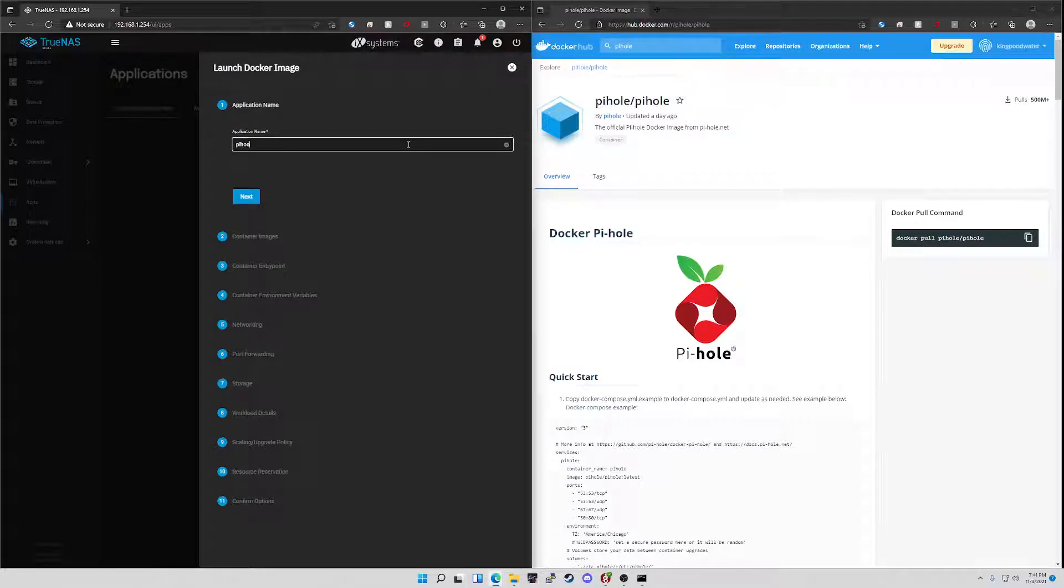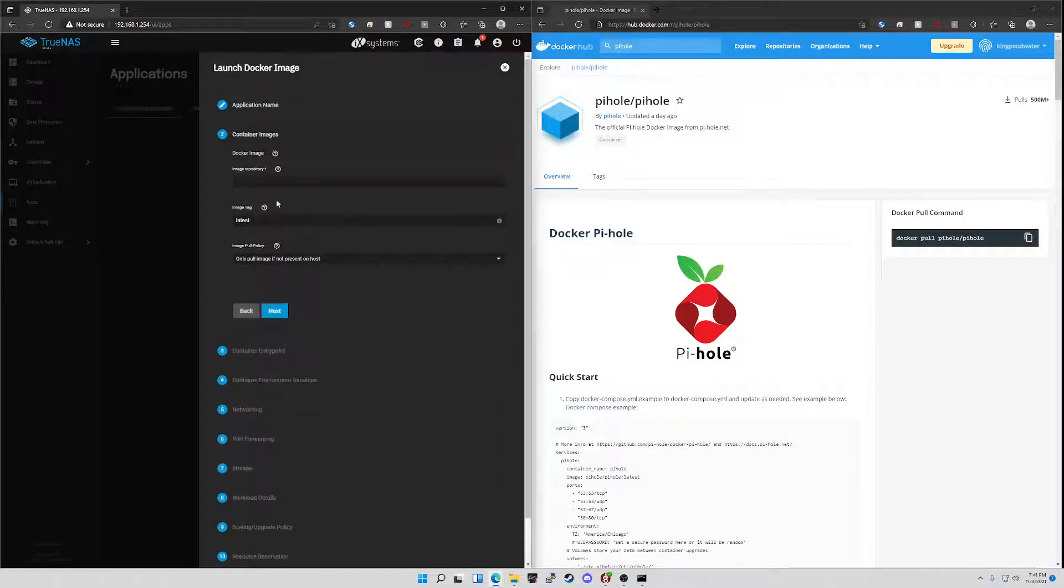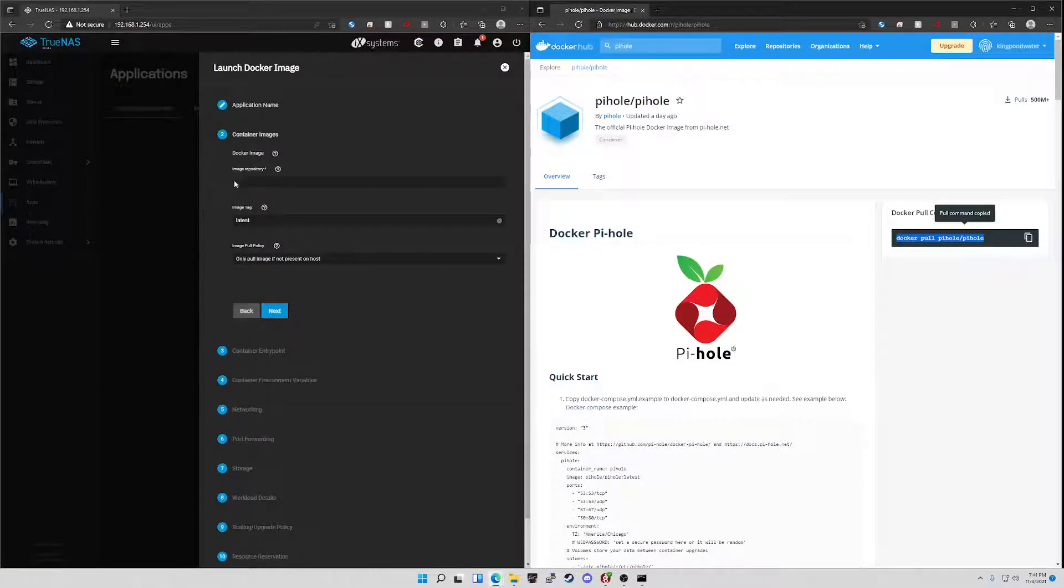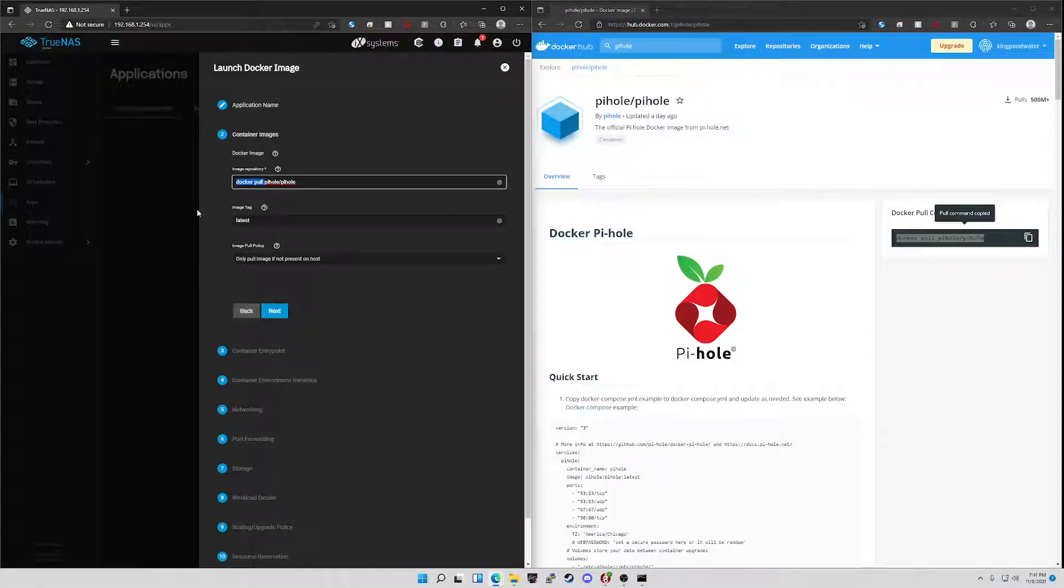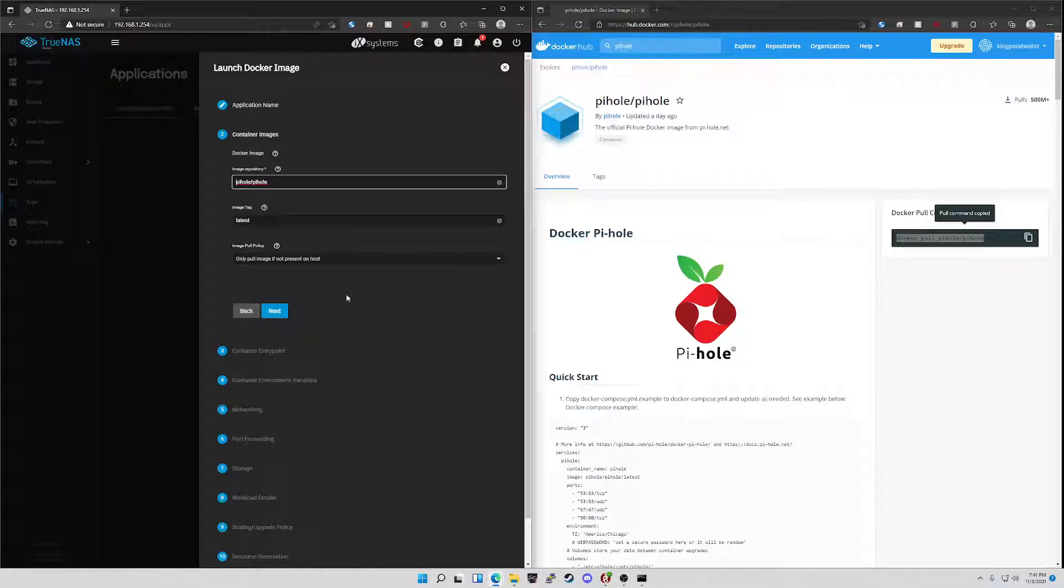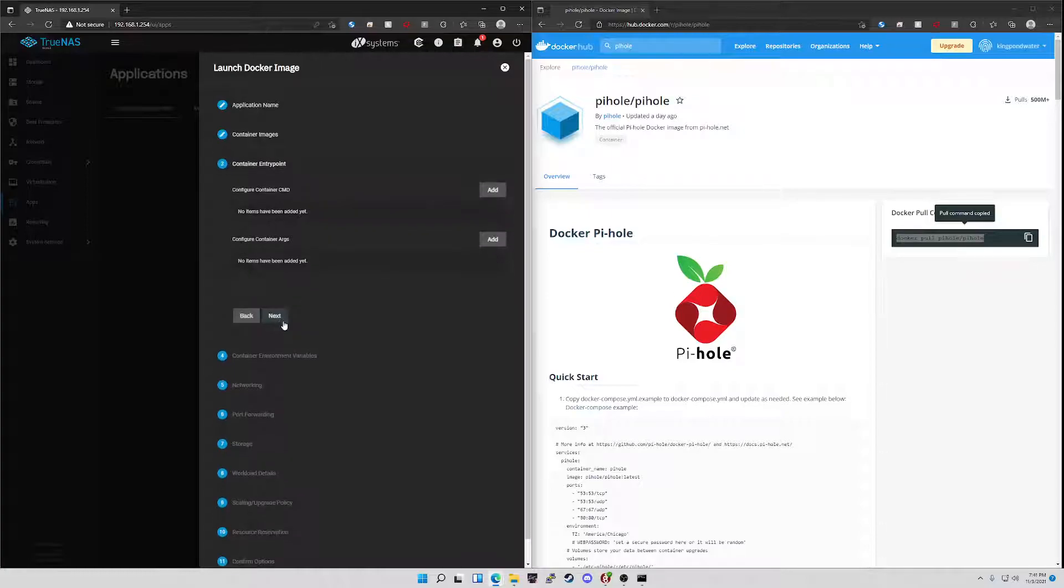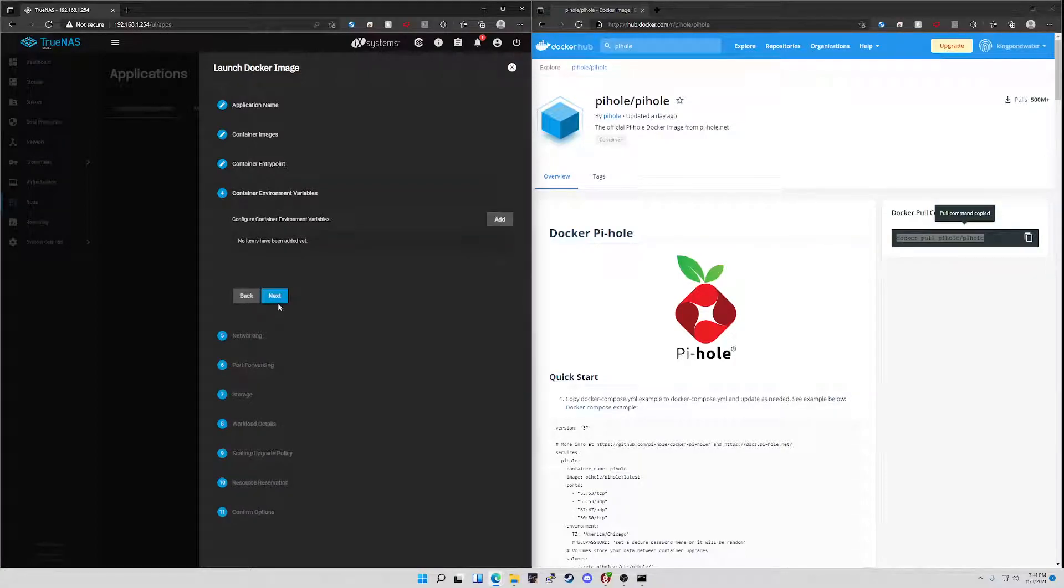Application name, you're just going to name it whatever it is you want. We'll go with Pi-hole. Container images, I take the lazy route. I click the copy button, paste it, and then delete the Docker pull and the space to make it just pihole/pihole for this one. Container entry point, I skip that.